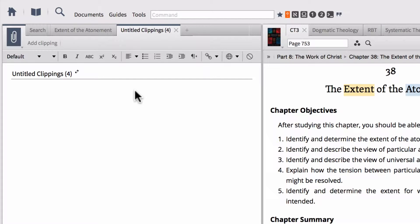Clippings are very similar to notes in that you are picking select texts in order to add tags to as well as to notate. However, clippings do operate a little bit differently than notes.